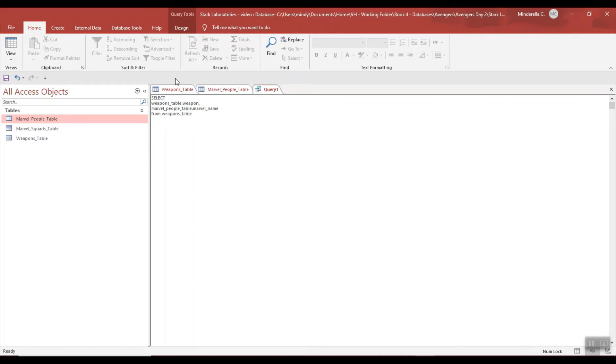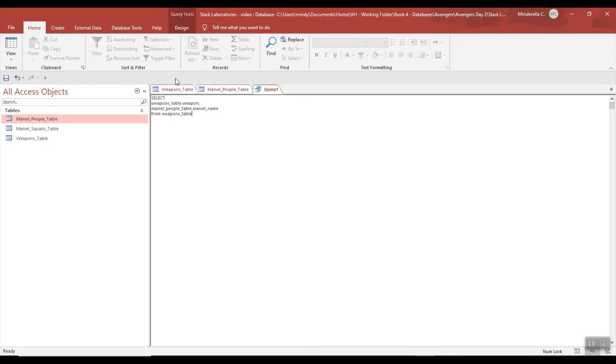From - and we're going to pull from the Weapons table. Okay, so far so good I think. We'll run it, we'll find out. So we're pulling from the Weapons table and we're also going to pull from our second table.